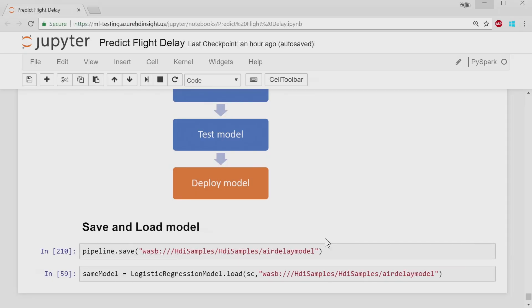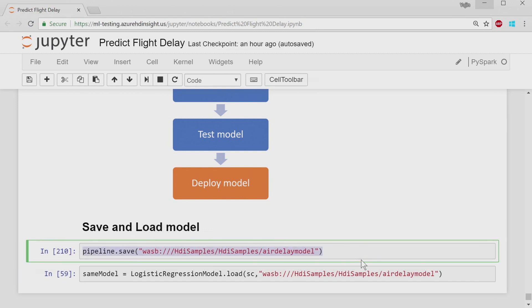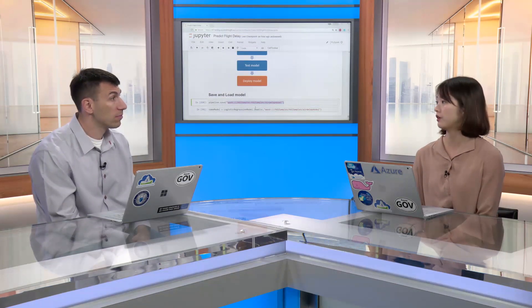Now we're at our last step: deploying the model. As I mentioned, deploying could mean wrapping it up in a container. First we need to save it — this one line of code saves the whole pipeline directly back to Azure Storage, as you can see from that same WASB address. Then you can load it back in with another one line of code. From there, you can run it in Livy, deploy it to a container, or open it in another Jupyter Notebook in a different cluster.